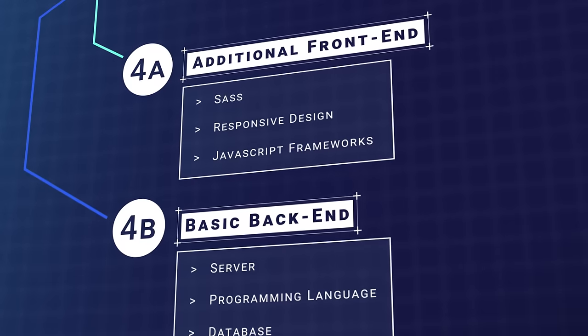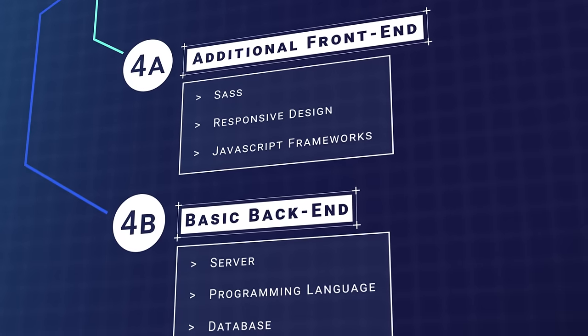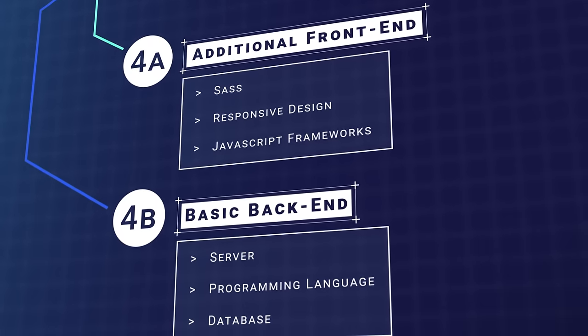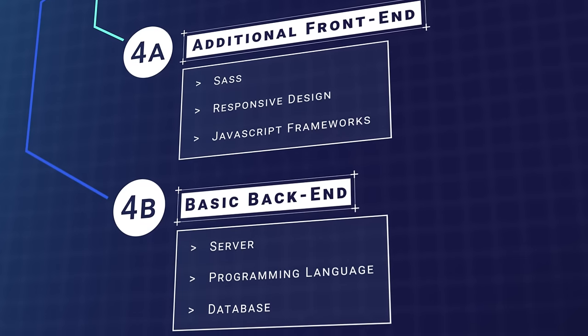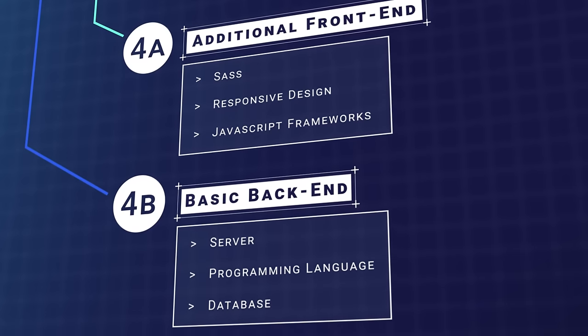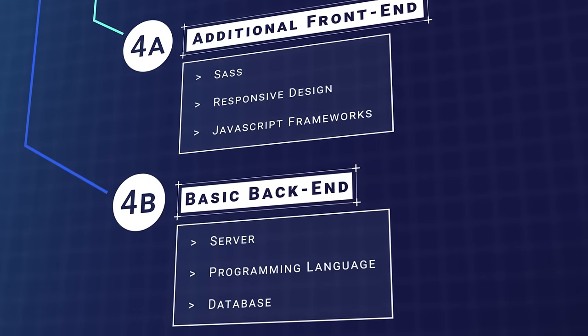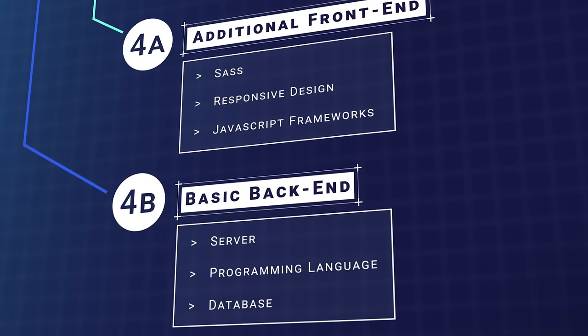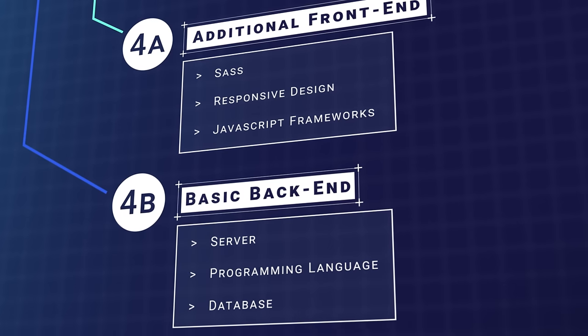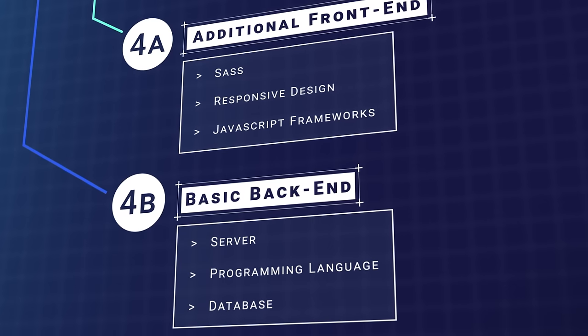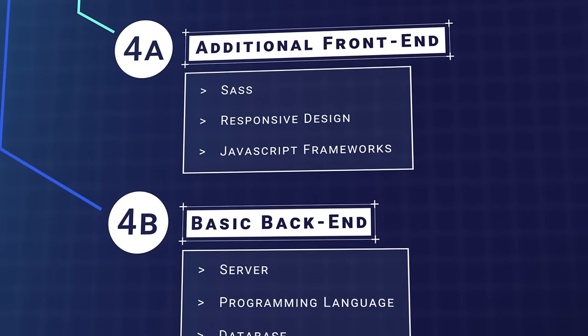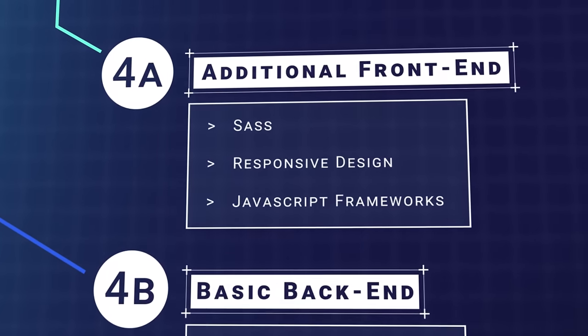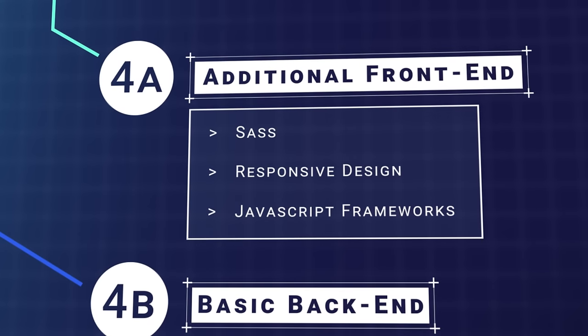At this point, you've learned the basics of front-end development, and have a choice to either delve into additional front-end skills, or learn about basic back-end web development. With additional front-end, there are some more intermediate skills that you will want to learn. I recommend that you look at the following: SASS, responsive design, and a JavaScript framework.